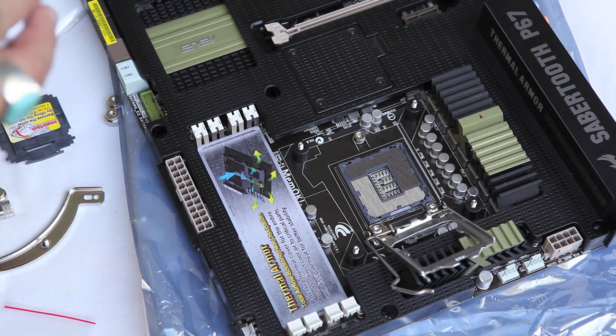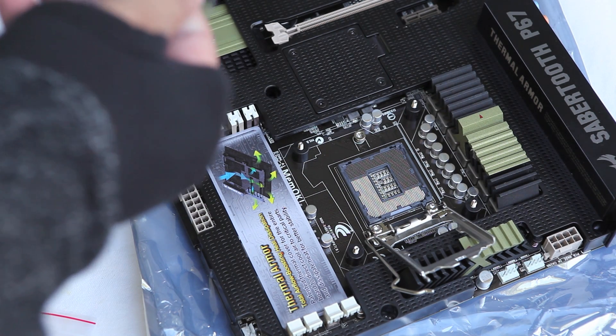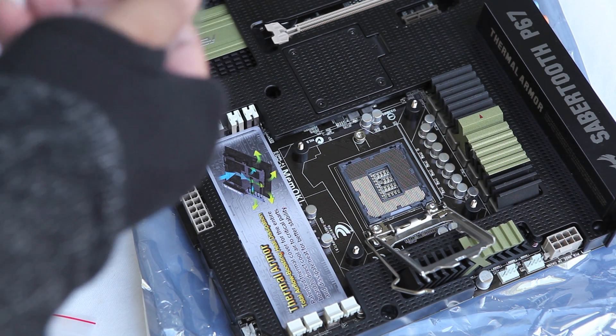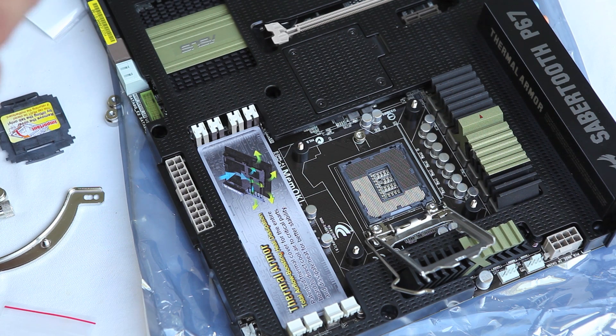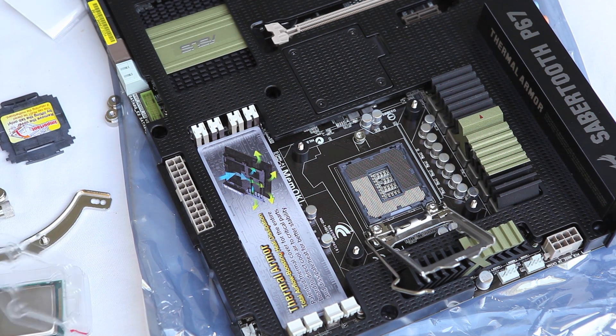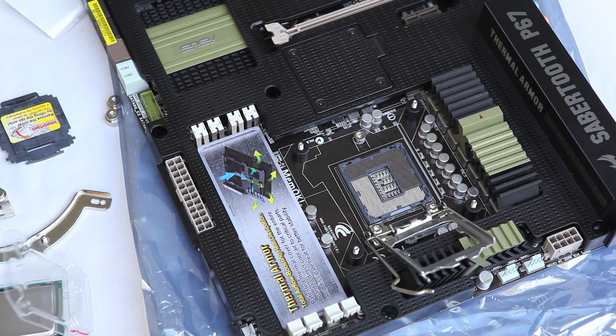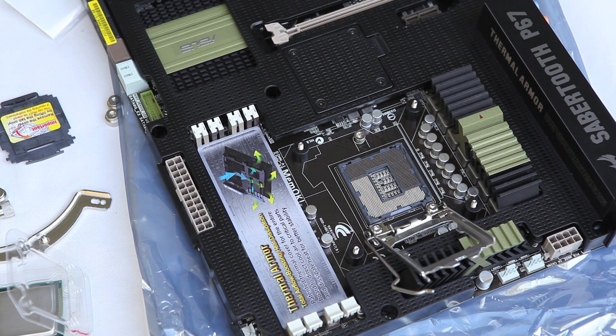Just always remember that when you install your processor, it only fits in one way. It's keyed only one way. Thanks a lot for watching our video, and remember, everything matters.